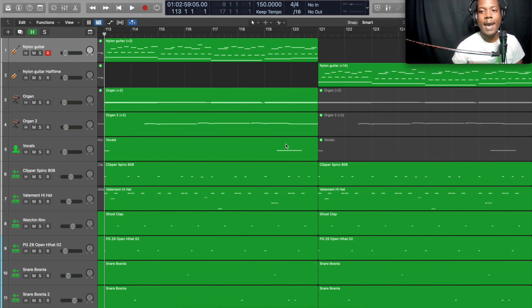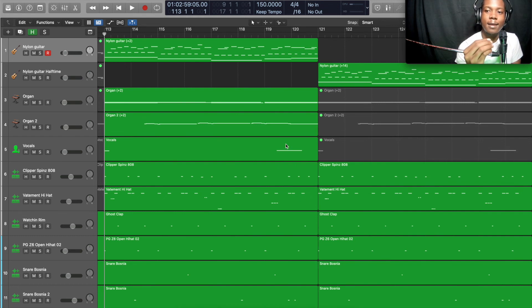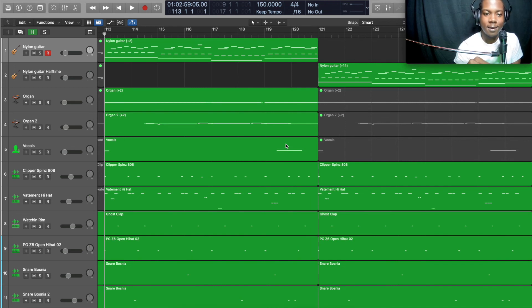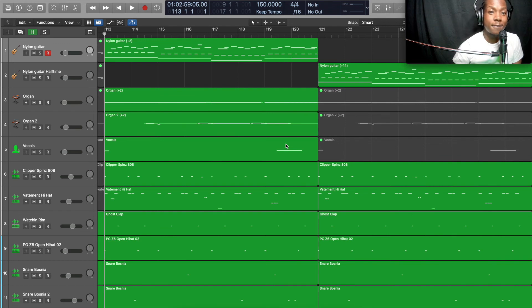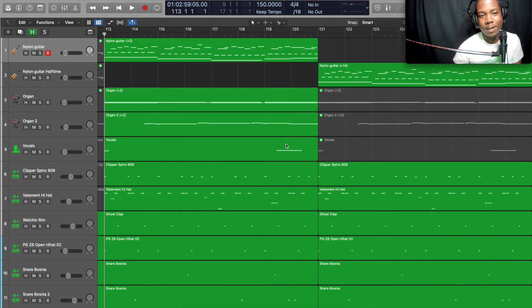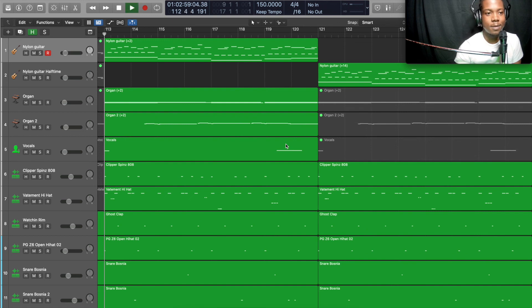And then I use my master fader and I fade the beat out. That's one good way to finish your beats, is to fade the beat out.